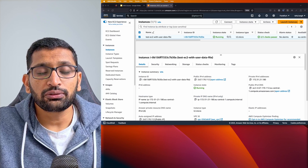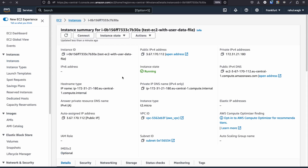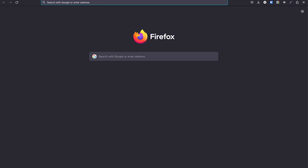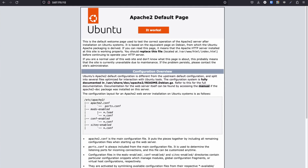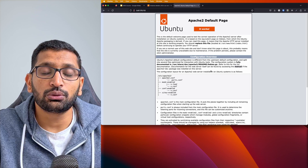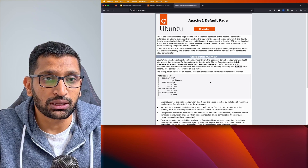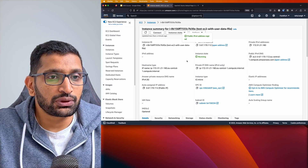Let's verify the EC2 instance. It is now up and running. Click on the instance ID, copy the public IP address, open a new tab, paste the IP, and hit enter. Here you can see Apache 2 has been installed successfully — the Apache default welcome page confirms the first package is verified.